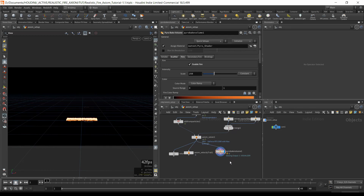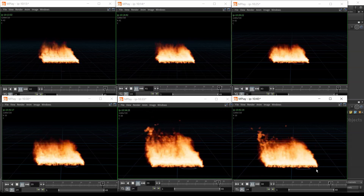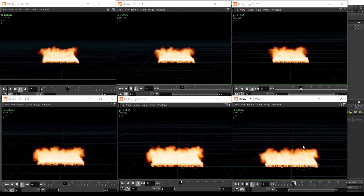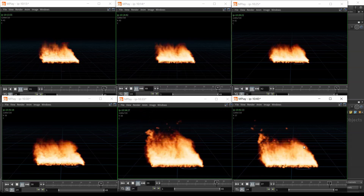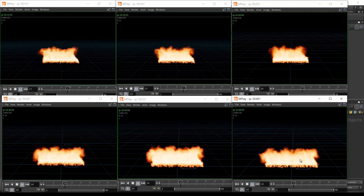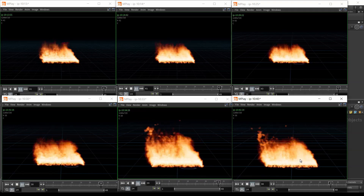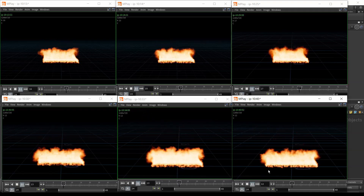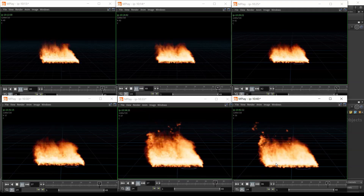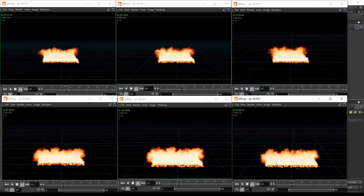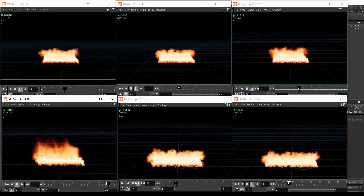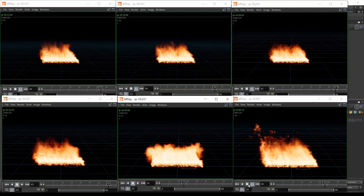I'll go back to camera view, get rid of that template, and run the simulation. Now we've got the collision on — it doesn't look much different right now, but trust me it's going to make a huge difference at the end.